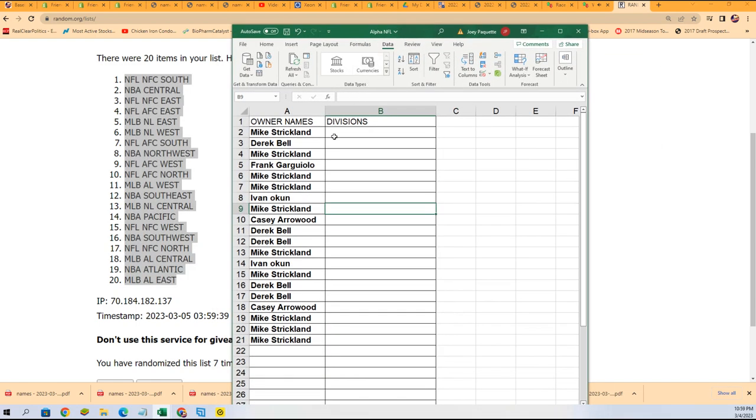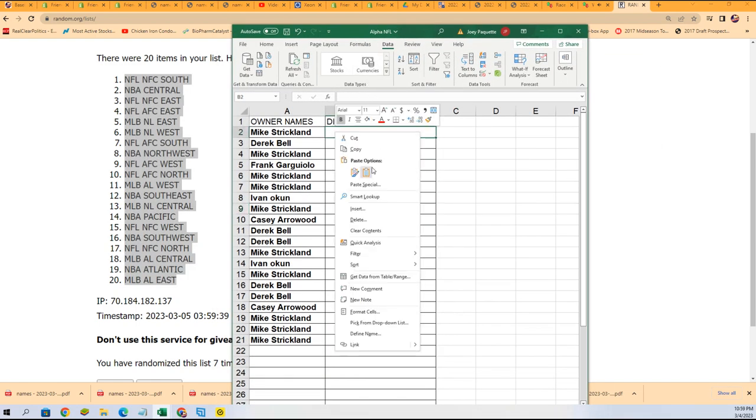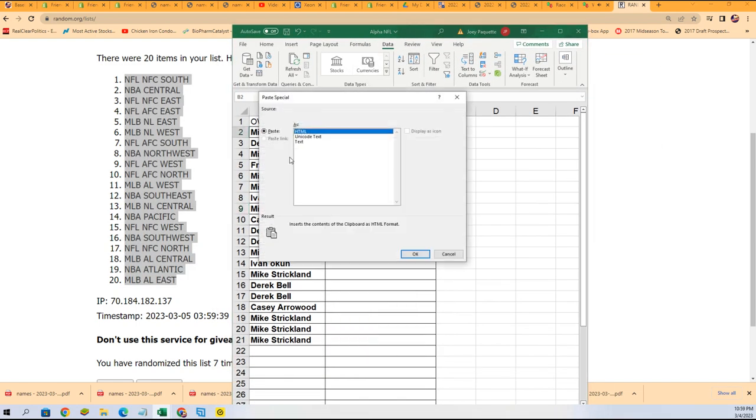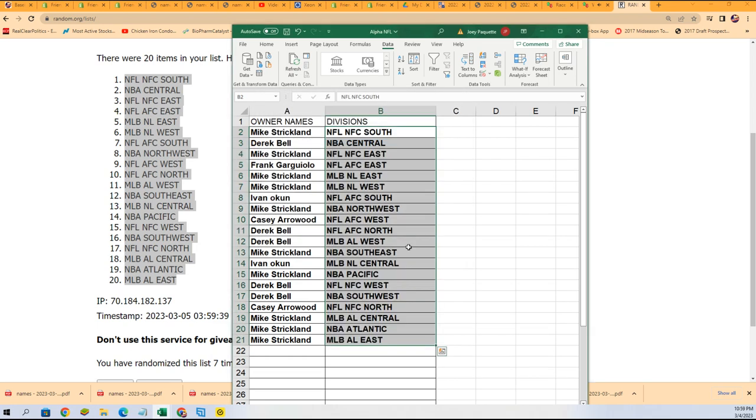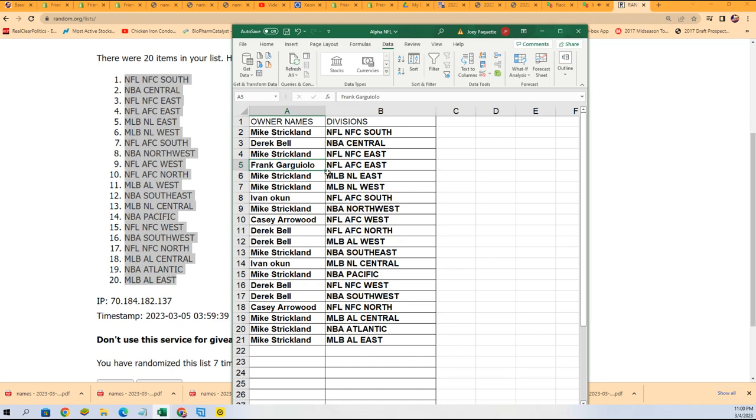As we stack lists up side by side and there it is so good luck with the AFC East Frank, good luck with getting your bills.